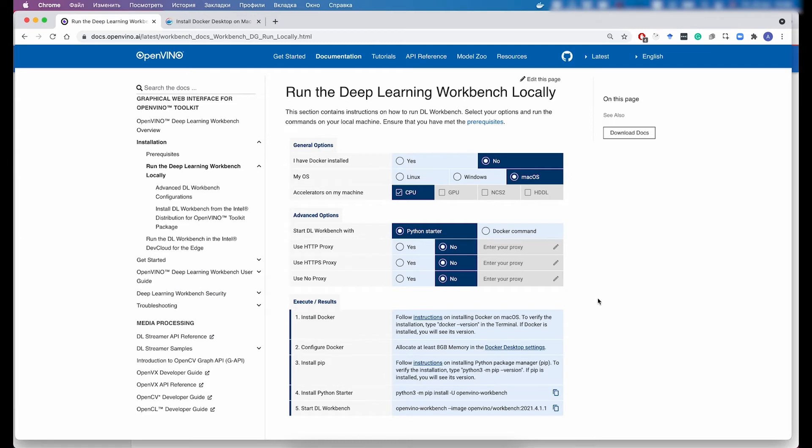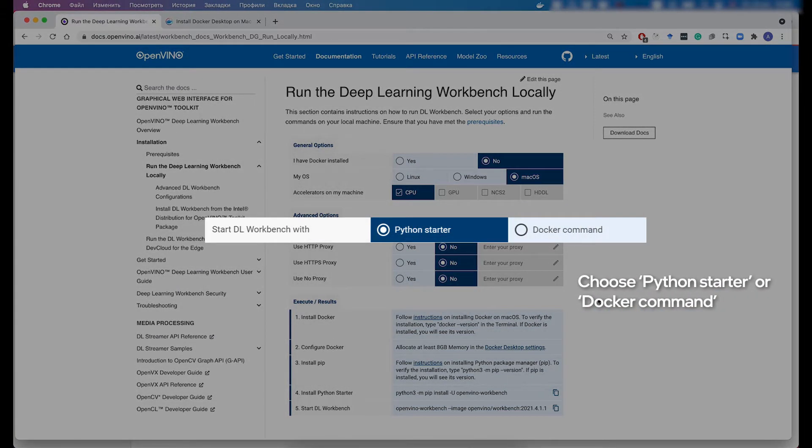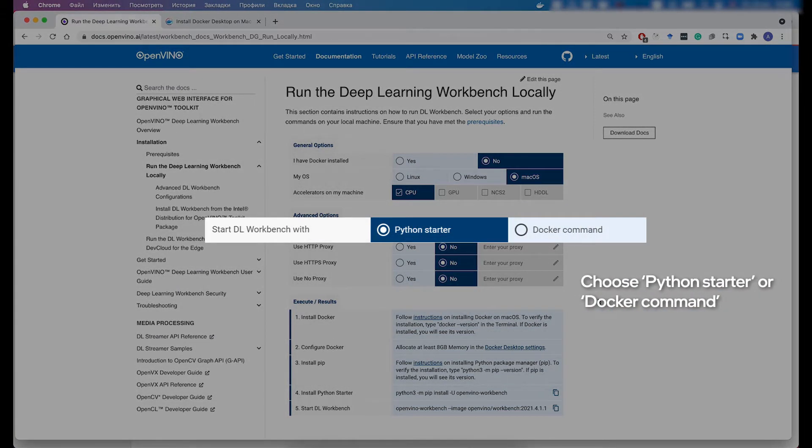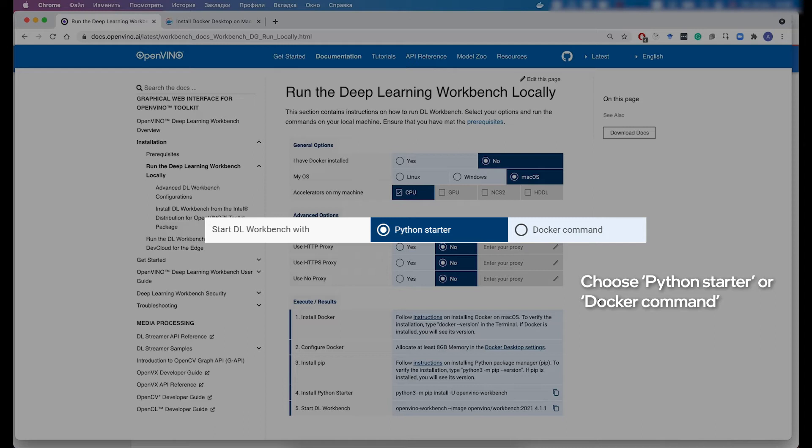As you might have noticed in the form, there is the selection between using the Python Starter or a plain Docker command. So depending on your needs, you can choose any of them, but the Python Starter is recommended, as it provides you with a better user experience, it provides you all the feedback in case you are doing something wrong, and also it shows you the real progress, so you always see how much is left before the DL Workbench is actually started.